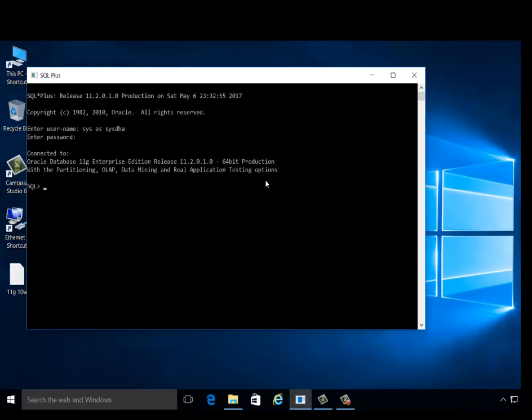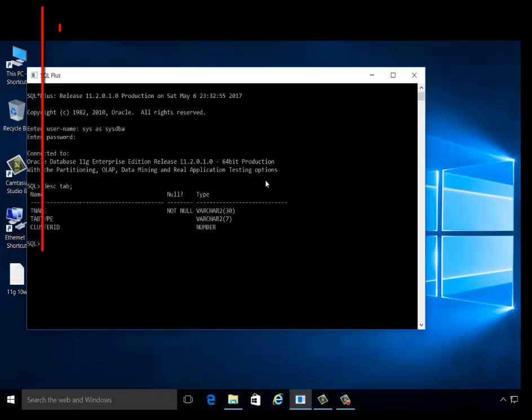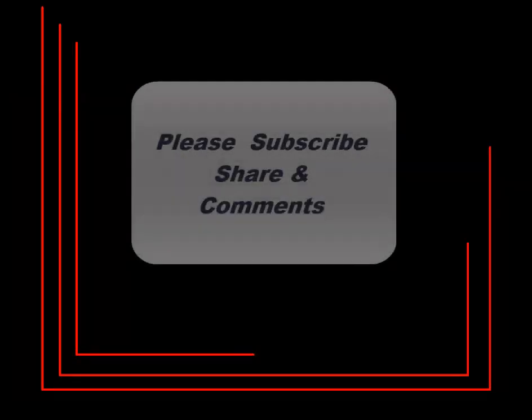Type a simple query, select tab. Your database is working. Please subscribe, share, and comment. Thank you for watching.